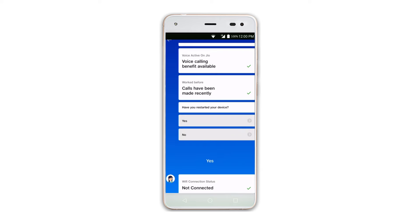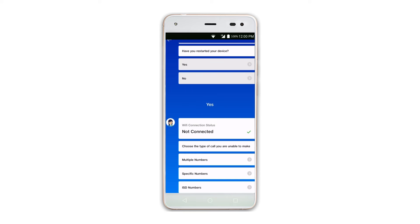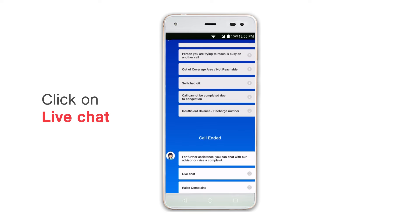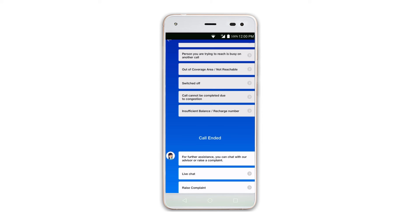In case you are still facing a problem, you can click on the live chat button to chat with our advisor, or you can raise a complaint. Thank you.